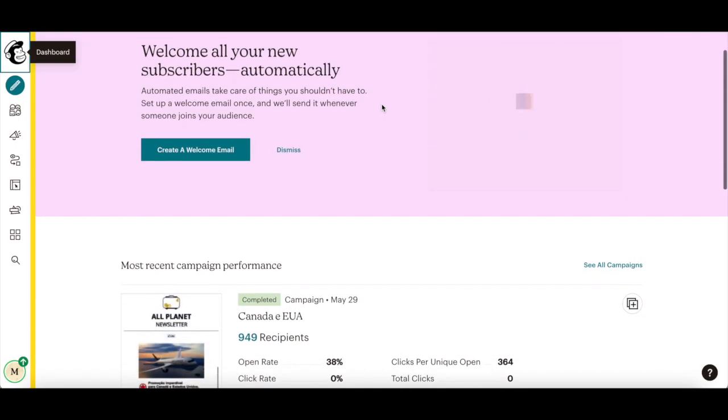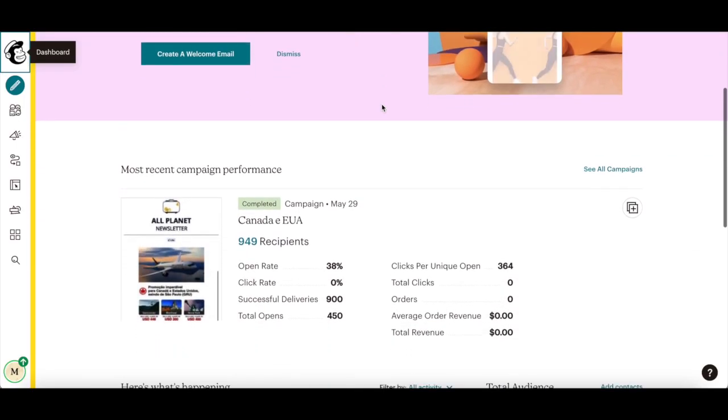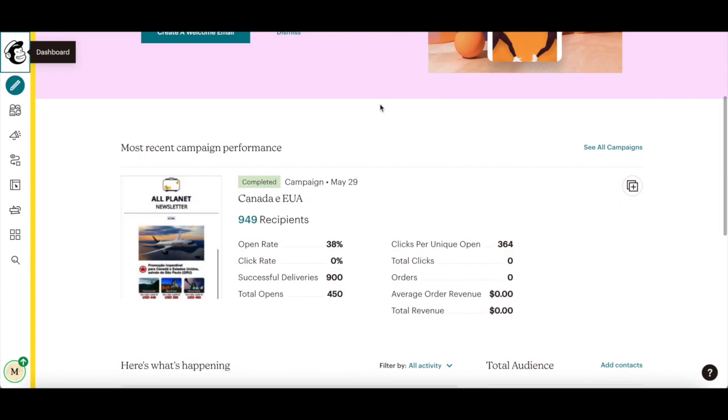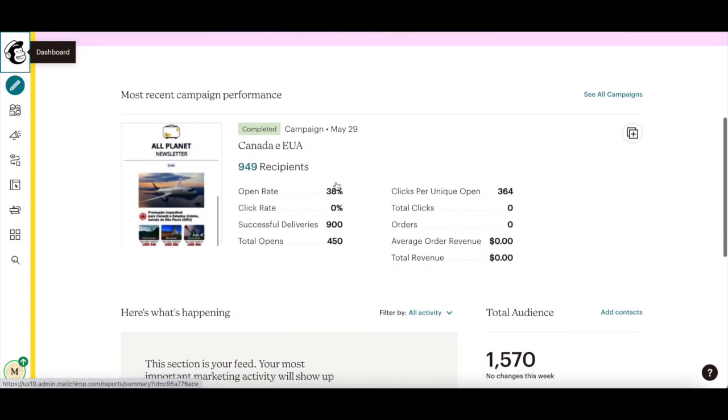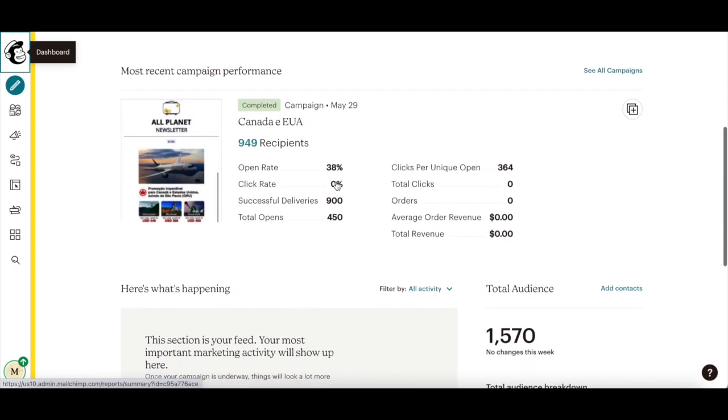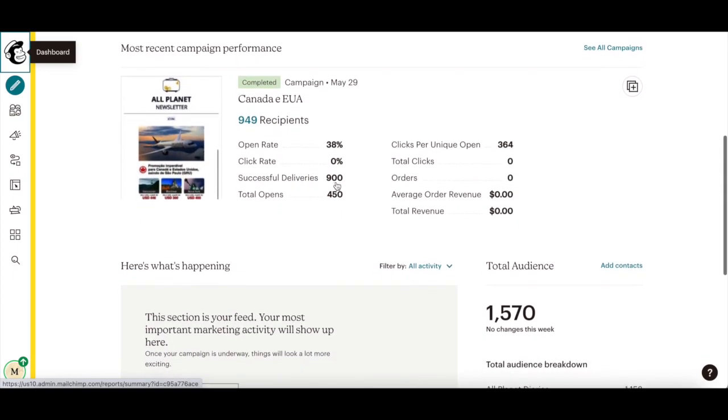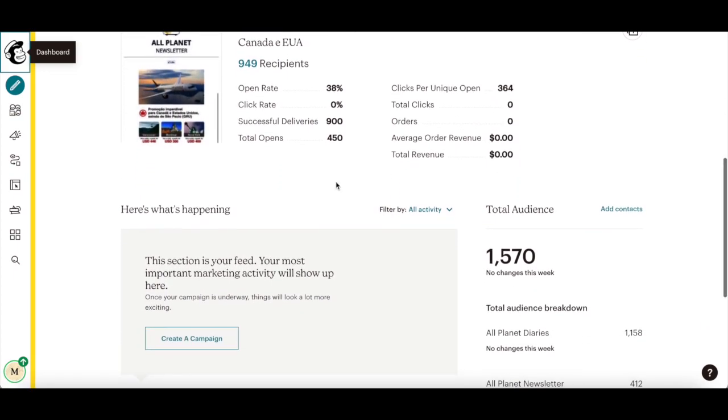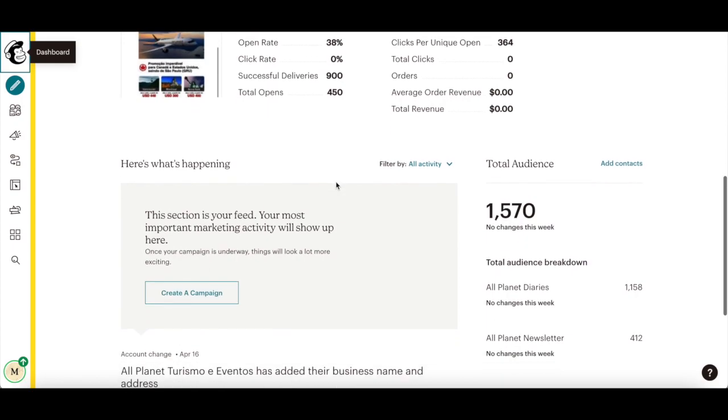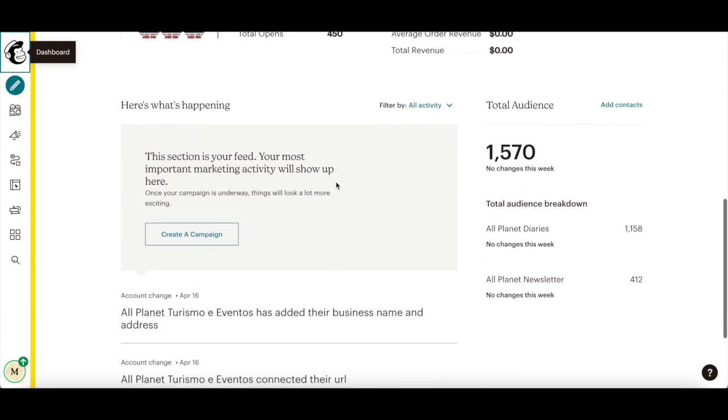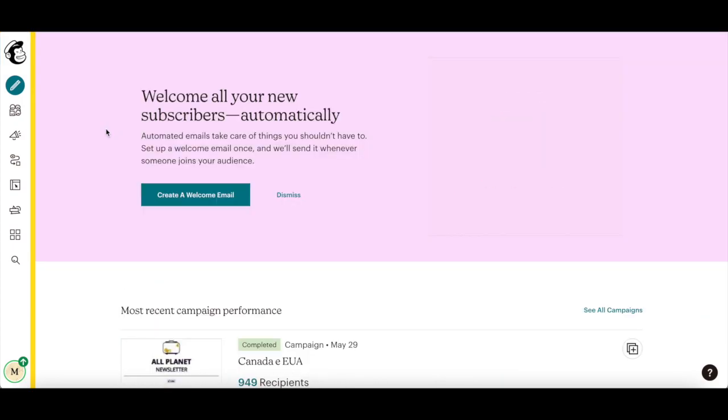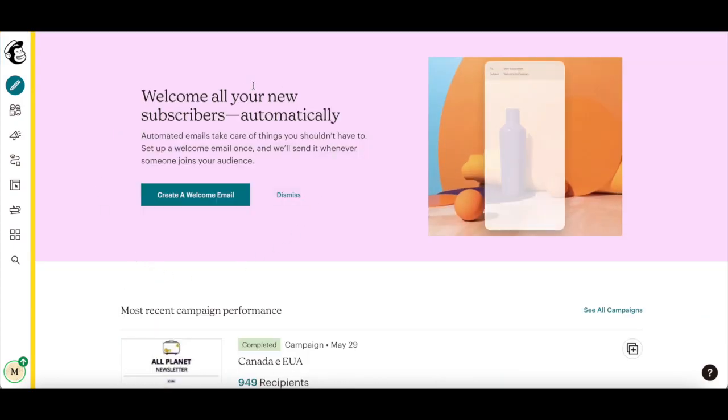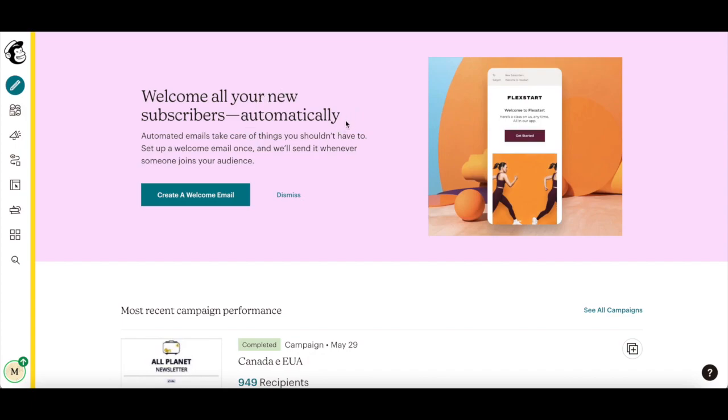After someone opts in to receive your email campaigns, you can send them a final welcome email to confirm their subscription and share an exclusive offer or file. In other words, deliver them the lead magnet with Mailchimp. Let's go over how to add a lead magnet freebie to your final welcome email.